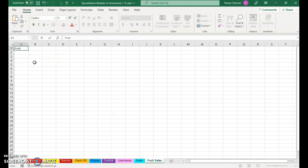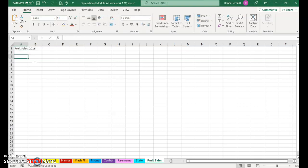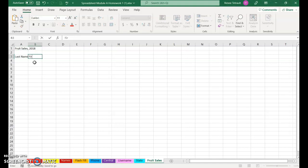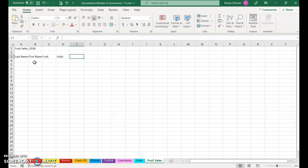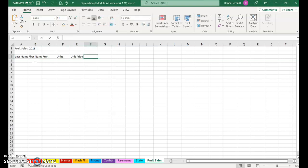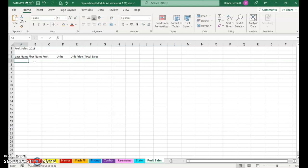Here I am in a blank one. In A1 it will be called Sales, space 2018. I'll press Enter again. These are the column titles: Last Name, tab, First Name, tab, Fruit, tab, Units, tab, Unit Price, tab, Total Sales. This time I'm going to press Enter so it brings me to a new row.